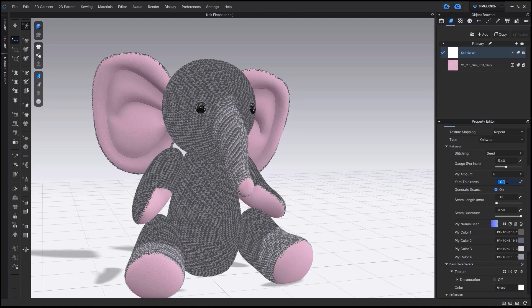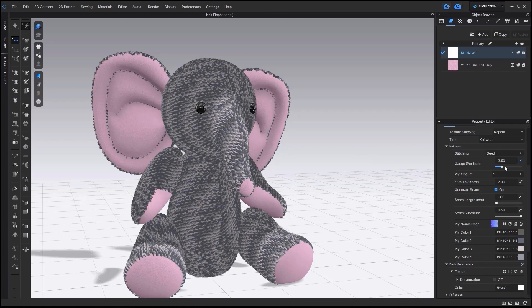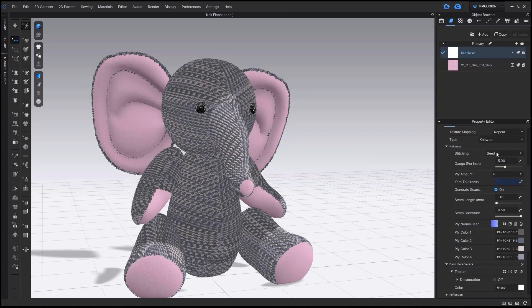The higher the number for yarn thickness, the chunkier the yarn is. You can keep adjusting this further by generating true knit seams or turning them off for a more cut and sew look.